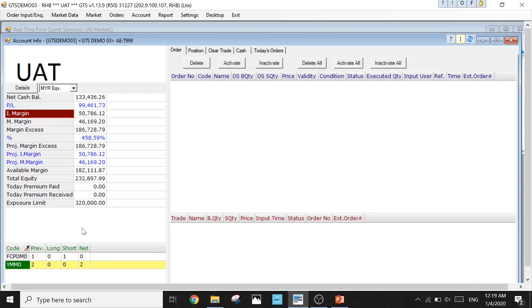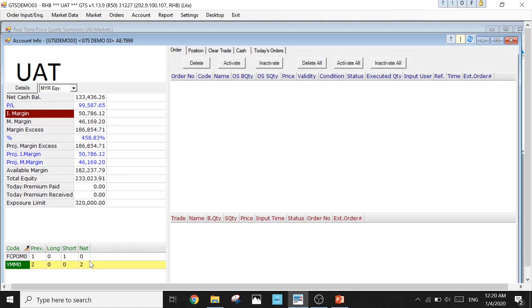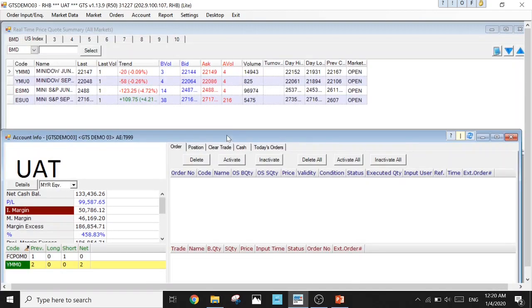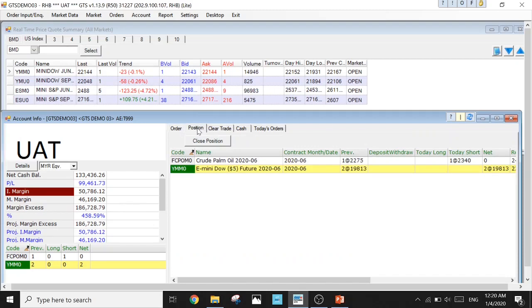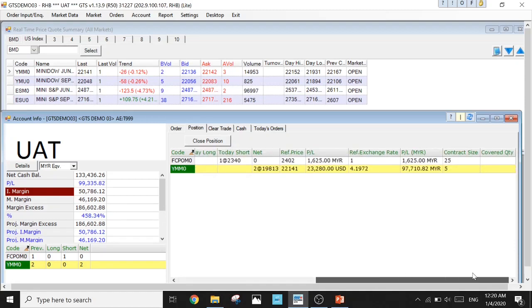Following up at the bottom column here is the open positions that you are having. Let's say I'm looking at the Net right here. I have Net Two Dow. The figure here shows two because I have two long positions. If it's a negative two, it means I have two short positions. Now I don't have any short positions and I don't have any FCPO, so my FCPO is Net Zero, and my E-mini Dow is positive two. That's how you see your positions and money. There are also other useful tabs here like the Position. Click on it, you can see what you're having and some of the details here. I prefer just looking at this.